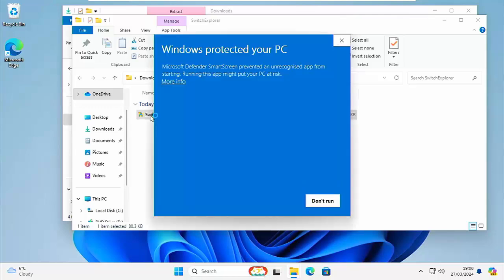And then hopefully here you should get this Switch Explorer. And then what you can do is you can double left click on Switch Explorer. Now the first time you run it it may give you a warning. It's because it's a file that's not commonly used. So it says Windows protected your PC. Microsoft Defender Smart Screen prevented an unrecognized app from starting. Running this app might put your PC at risk.